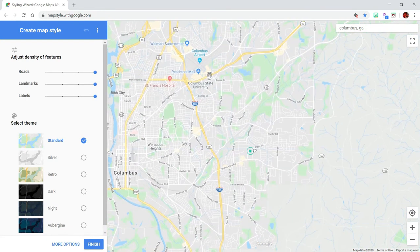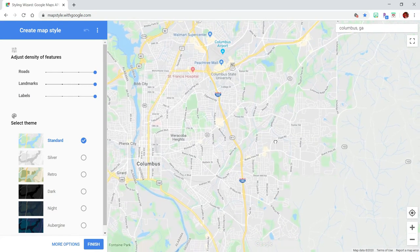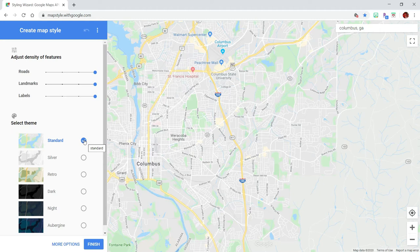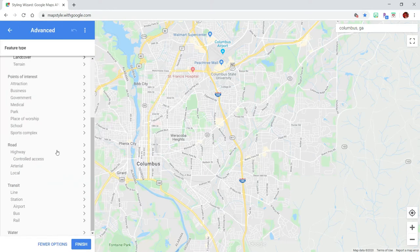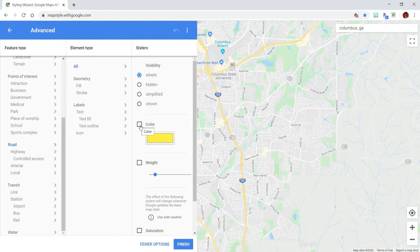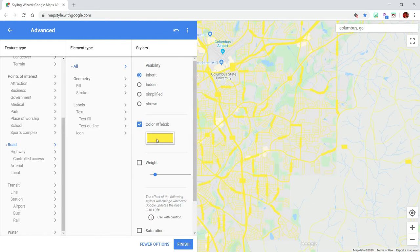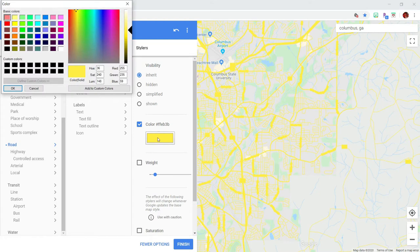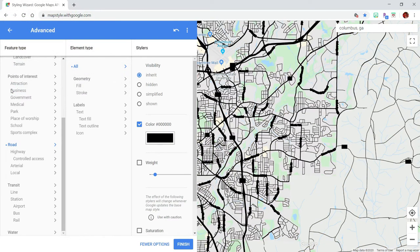Then you can click to zoom in to the general area that you're interested in. It's going to be already clicked on the standard option, but just make sure that you keep it there. After that, go down to more options and click on that link. Scroll down until you find road, click on the arrow beside that, and then click on the arrow at all. Click this box to check color on and instead of yellow we want to change all the road colors into black.